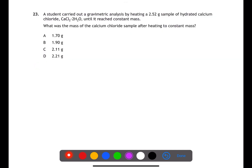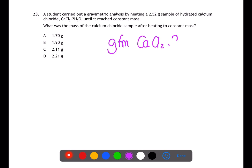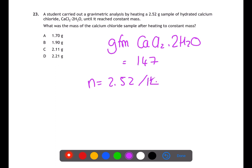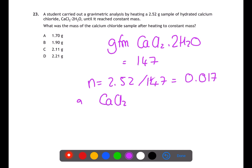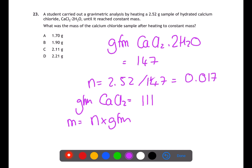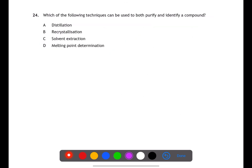Question 23 is a stoichiometric calculation. We have 2.52 g of hydrated calcium chloride with the formula CaCl2·2H2O. The gram formula mass of the hydrated salt is 147, giving 0.017 moles. After heating to constant mass, the number of moles of calcium chloride remains the same. The GFM of calcium chloride is 111; multiplying by the number of moles gives a mass of 1.887, which rounds to 1.9 g. Answer B.